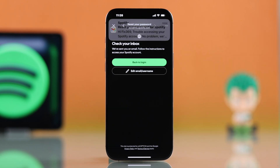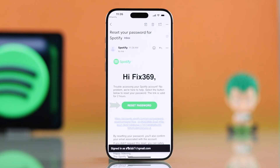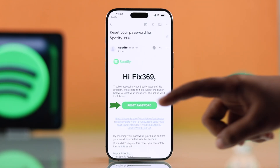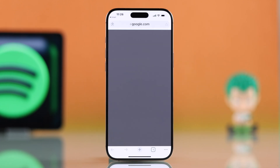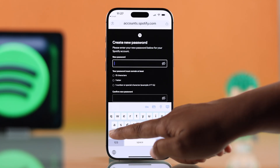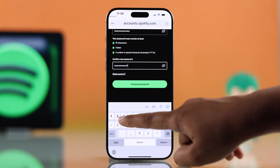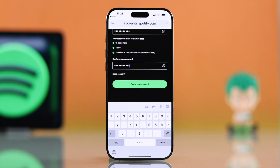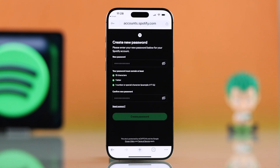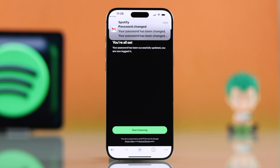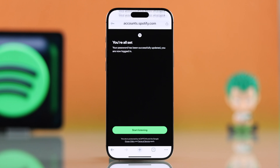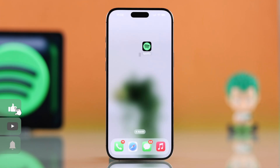Now type in your email address and press send link. You can see Spotify will send a password reset link to your email. Open that email and tap on the reset password option. Now just create a new password, confirm it, and hit create password.